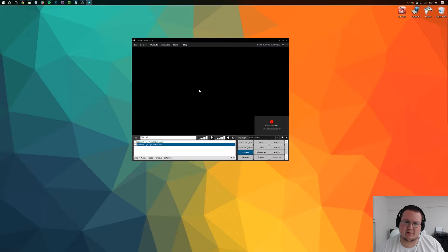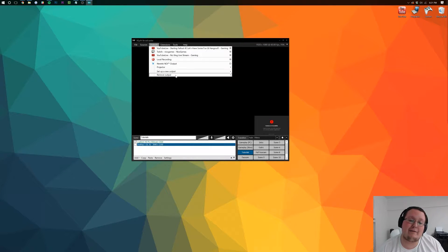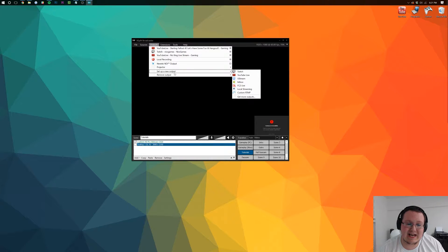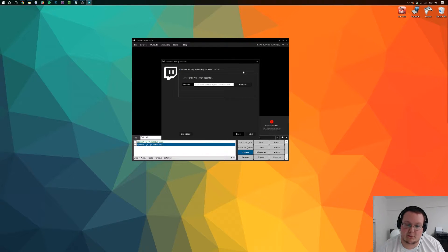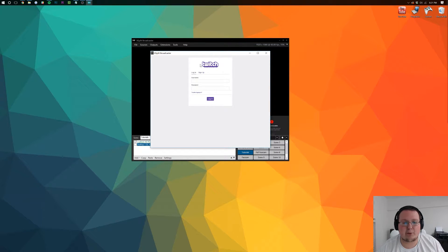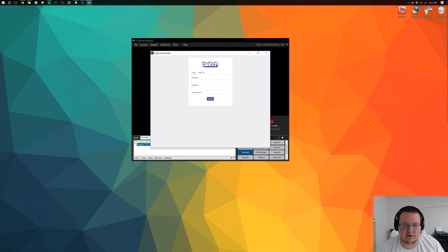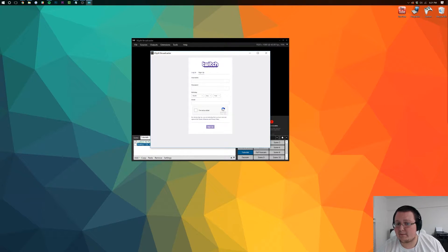So let's go ahead and get started. First you want to click on outputs, then you want to set up a new output to Twitch. You either want to authorize your account by clicking the authorize button and then pop up this handy little browser here where you're going to need to log in to your account.